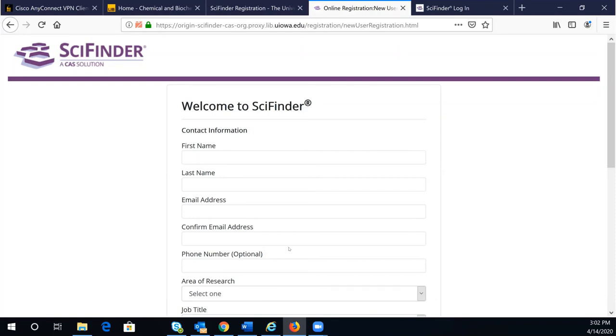Once you complete registration, you may want to turn off the VPN because there might be SciFinder access issues caused by VPN.